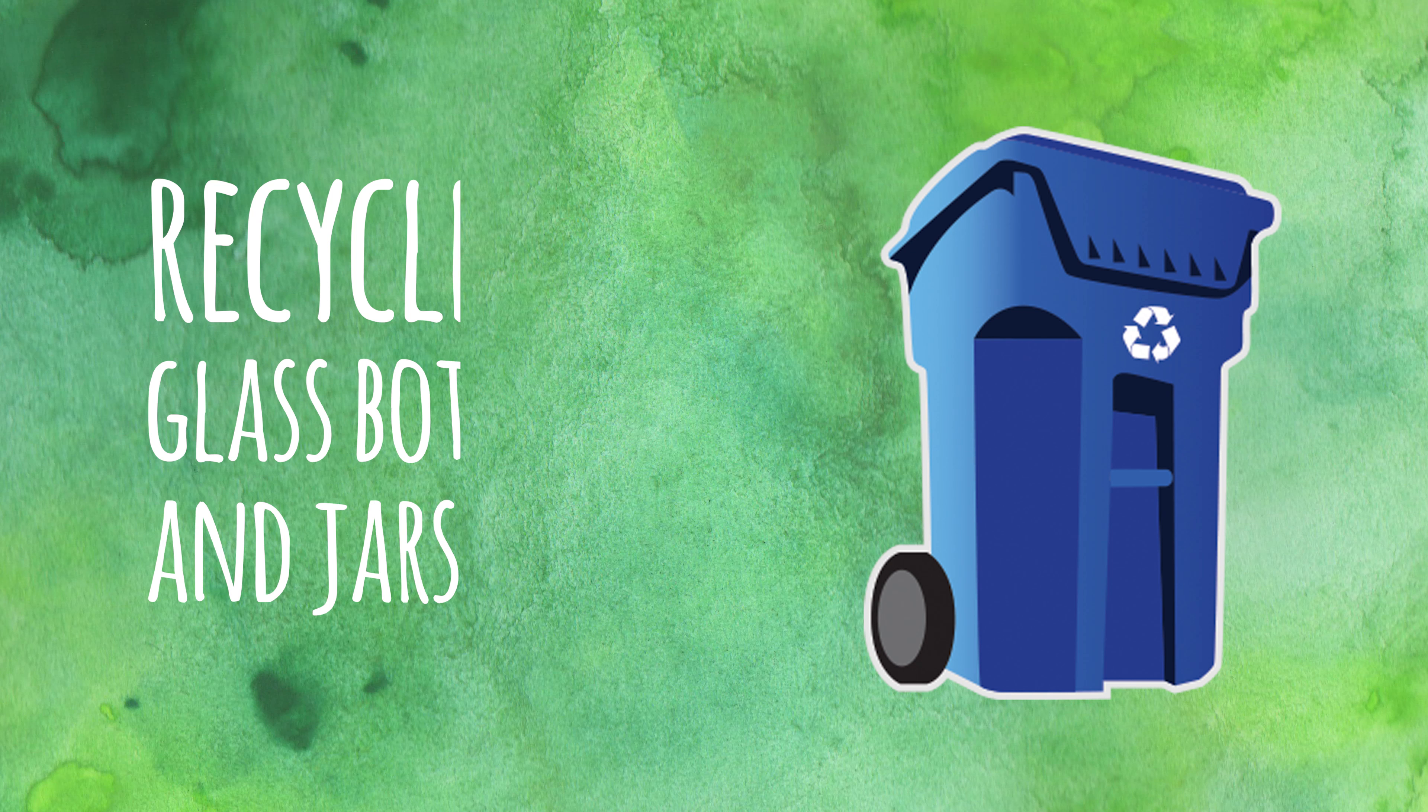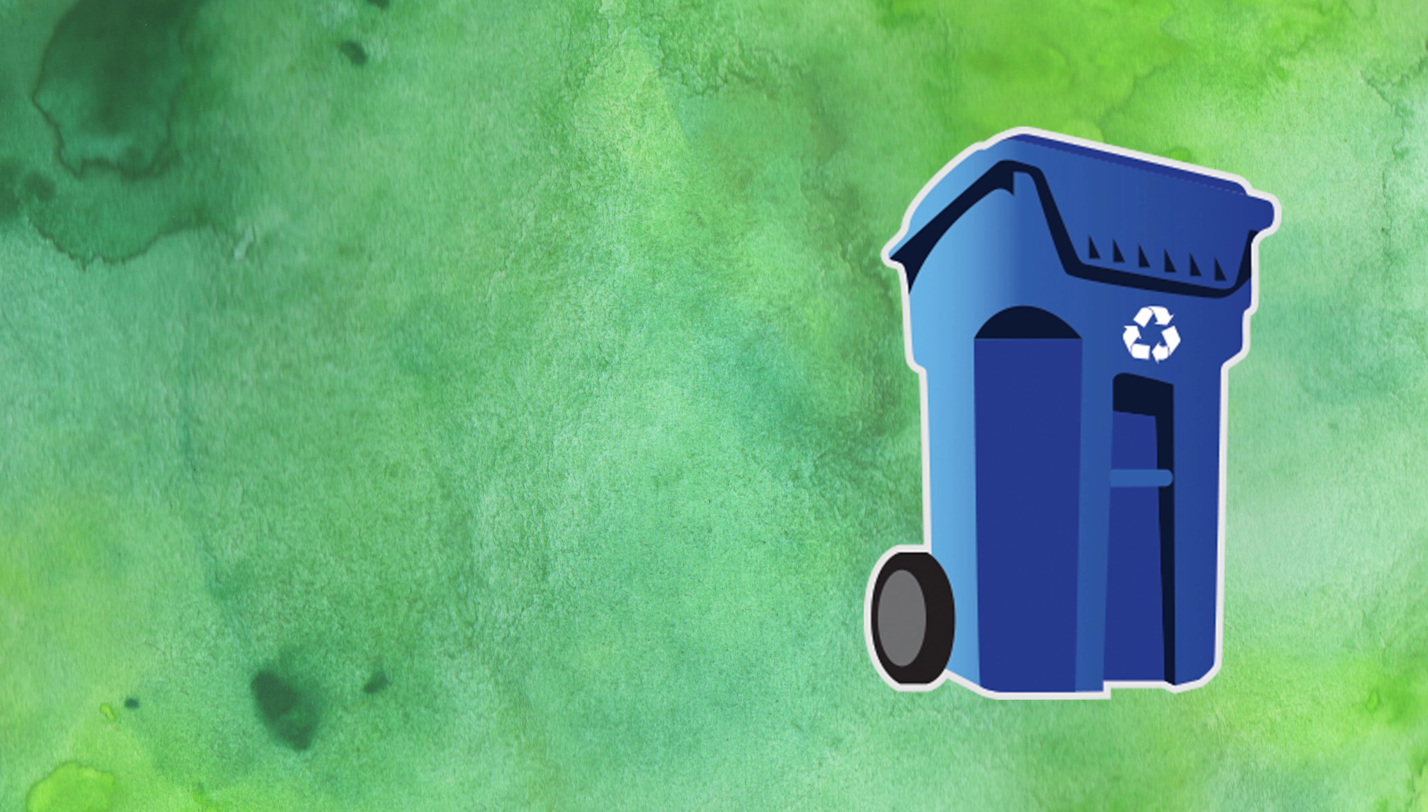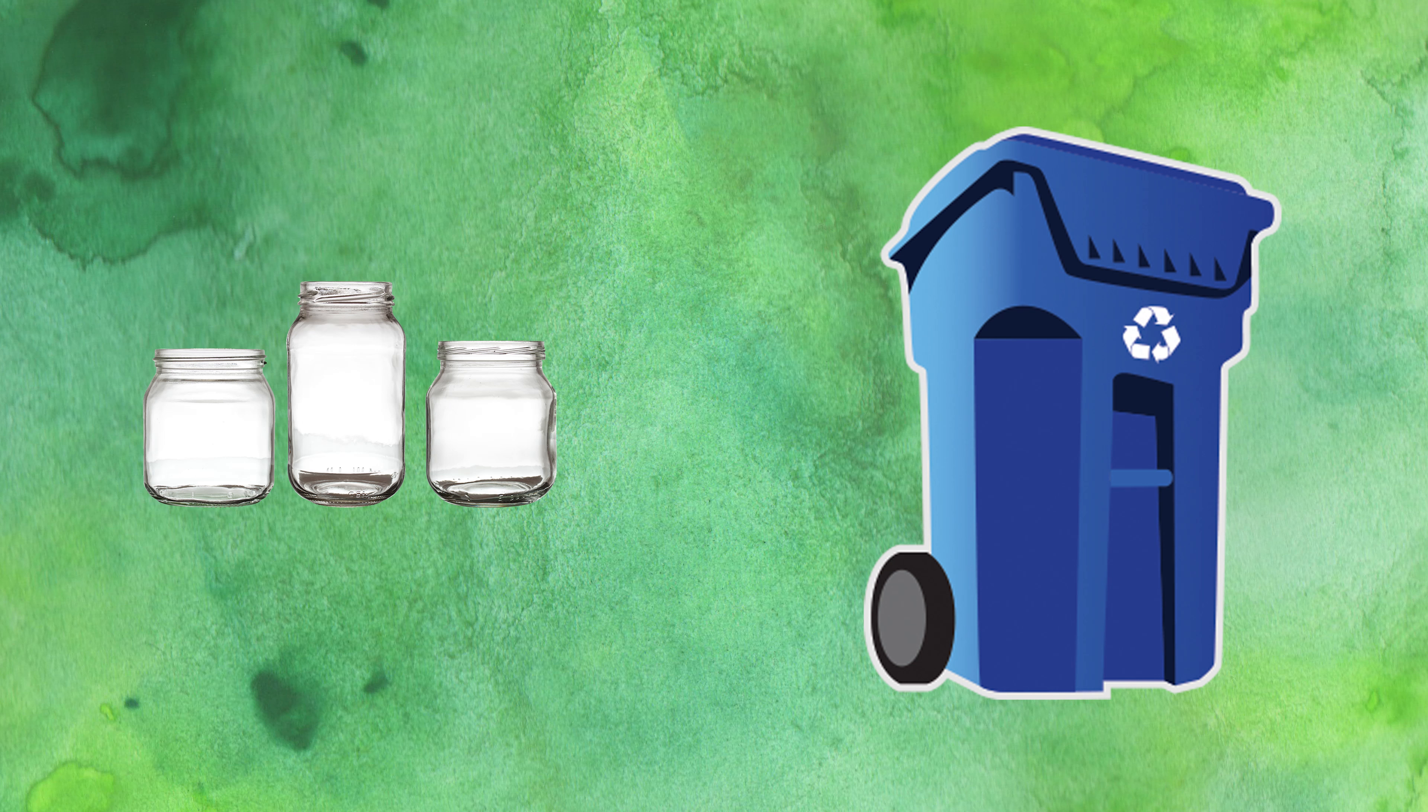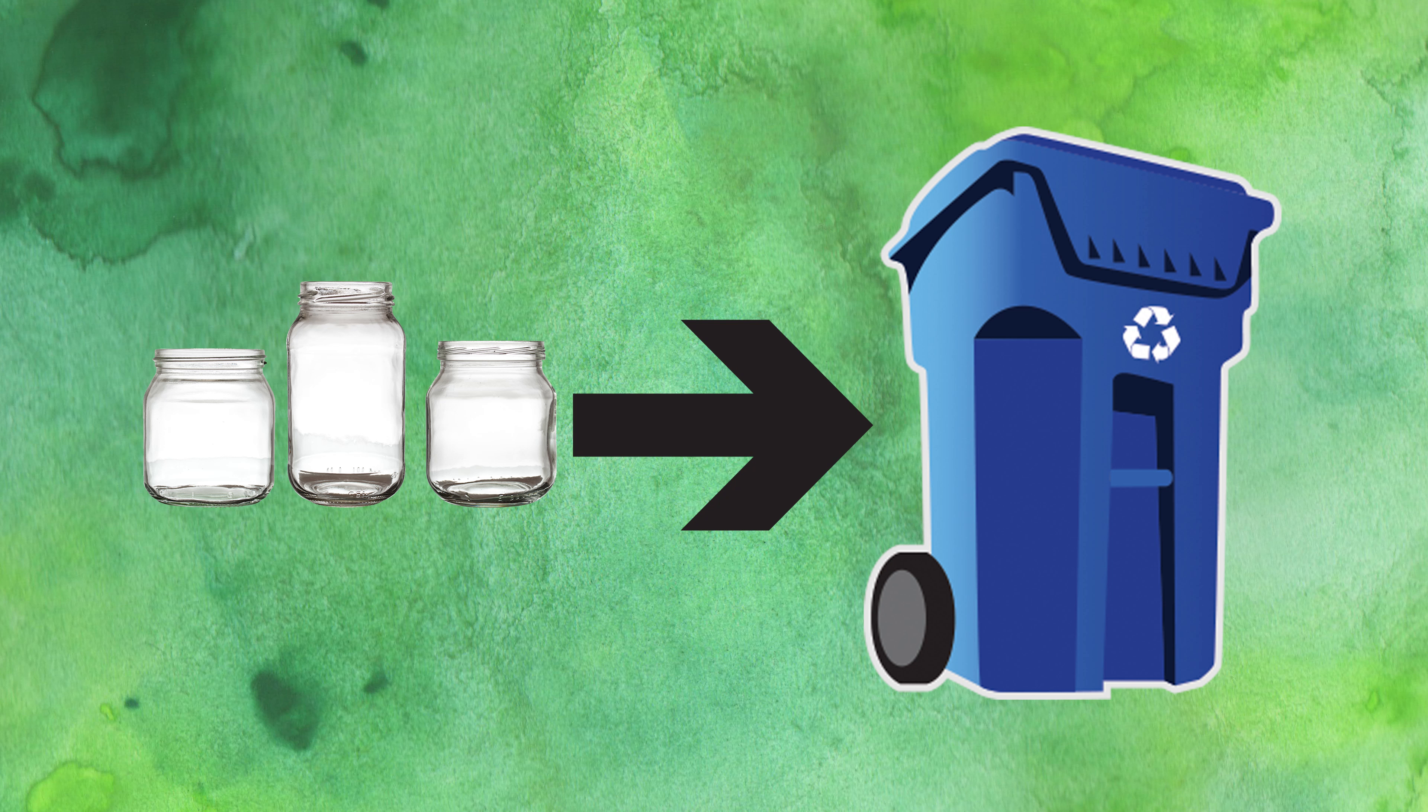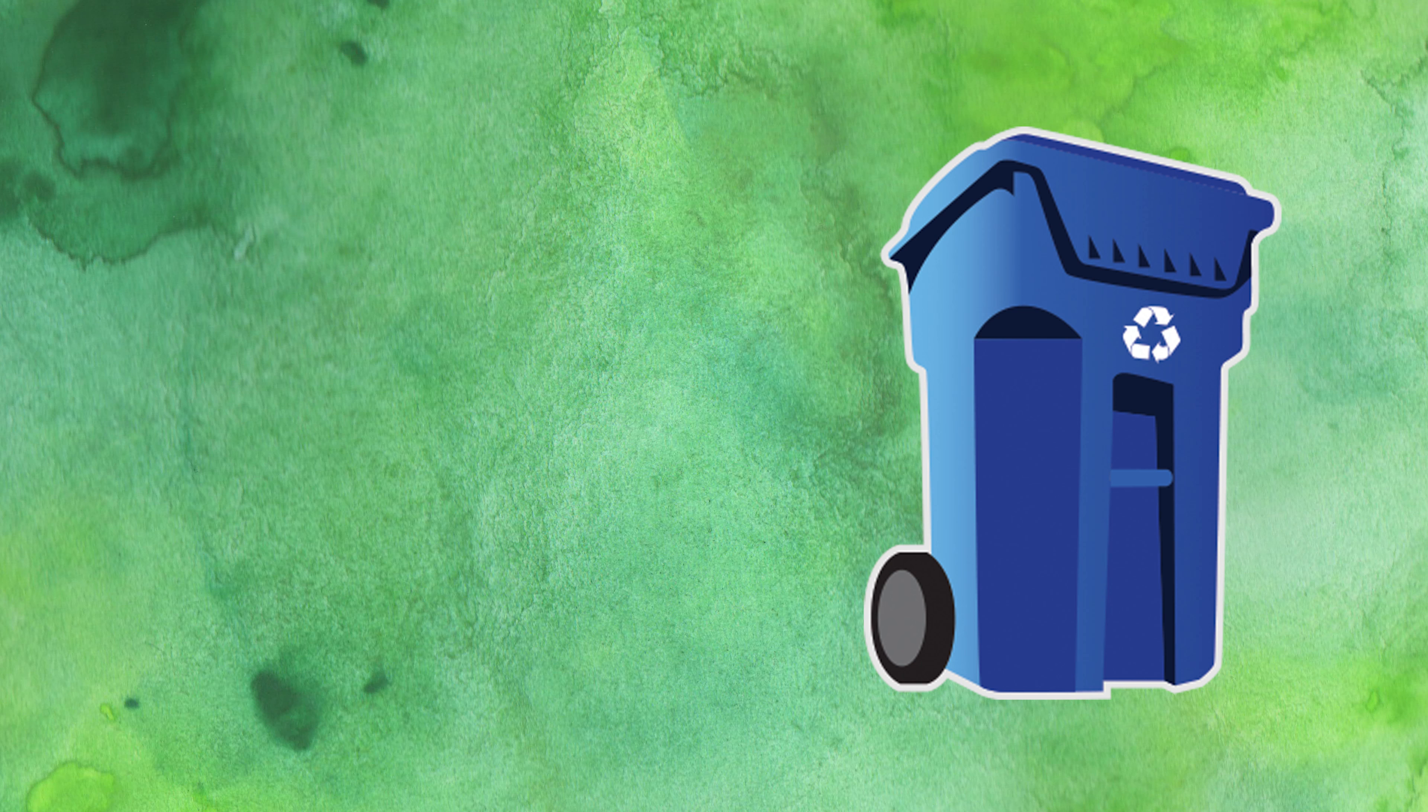Glass bottles and jars can be recycled too, even if they're broken. Please be careful when handling anything with sharp edges.